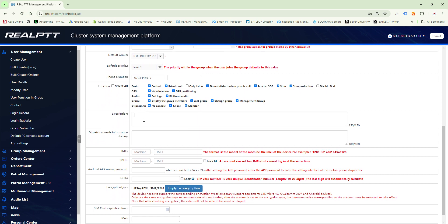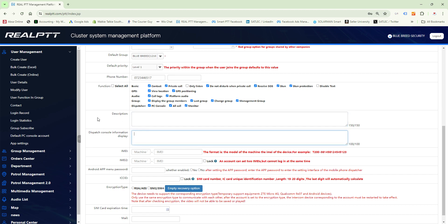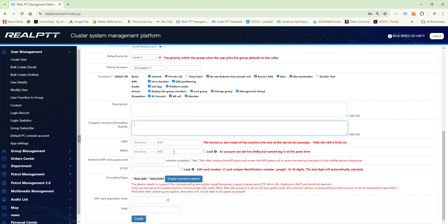The description field lets you record where the device is, for example 'customer Westgate'. The console display description should be kept short as long words appearing on the dispatch software are undesirable. The IMEI and IMEI 2 fields let you lock the device so that if a different SIM card is inserted and tries to log on to the platform account, it will not log in — it has to match the recognized IMEI number.